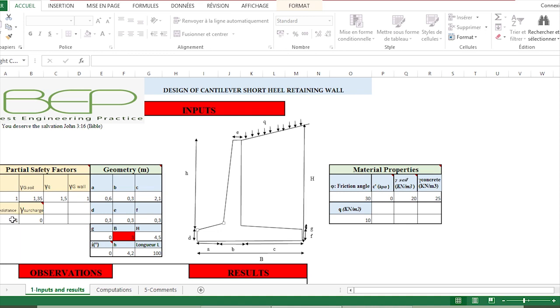Those partial safety factors depend on the norm that we use for the verification of the retaining wall, for example Eurocode. The other input parameters are the geometry data, so here we have A, B, C, D, and so on.